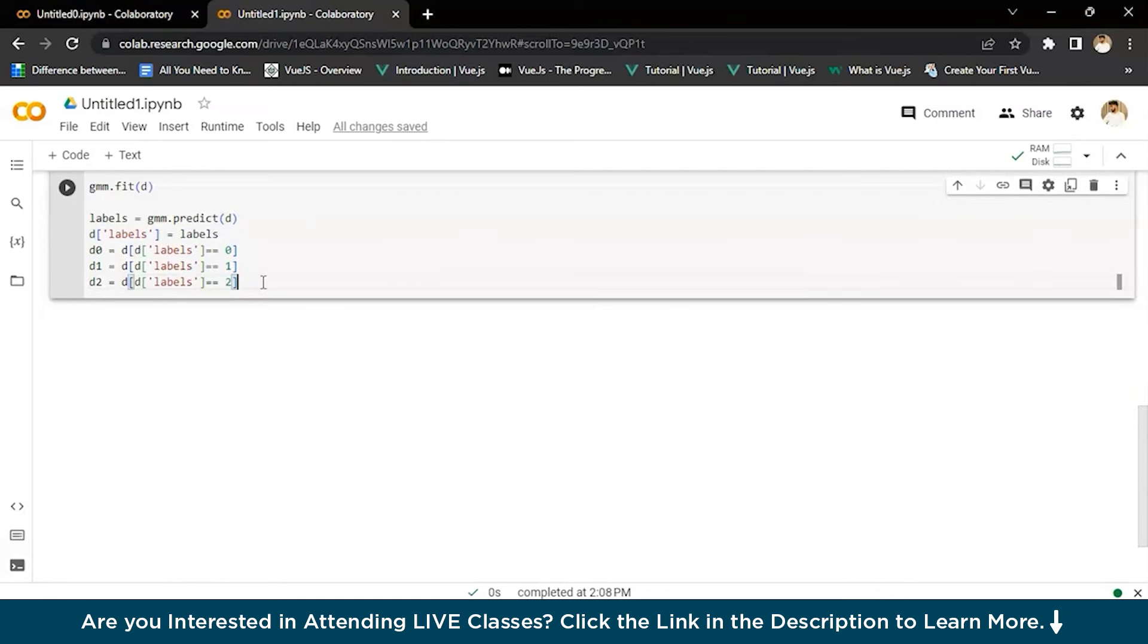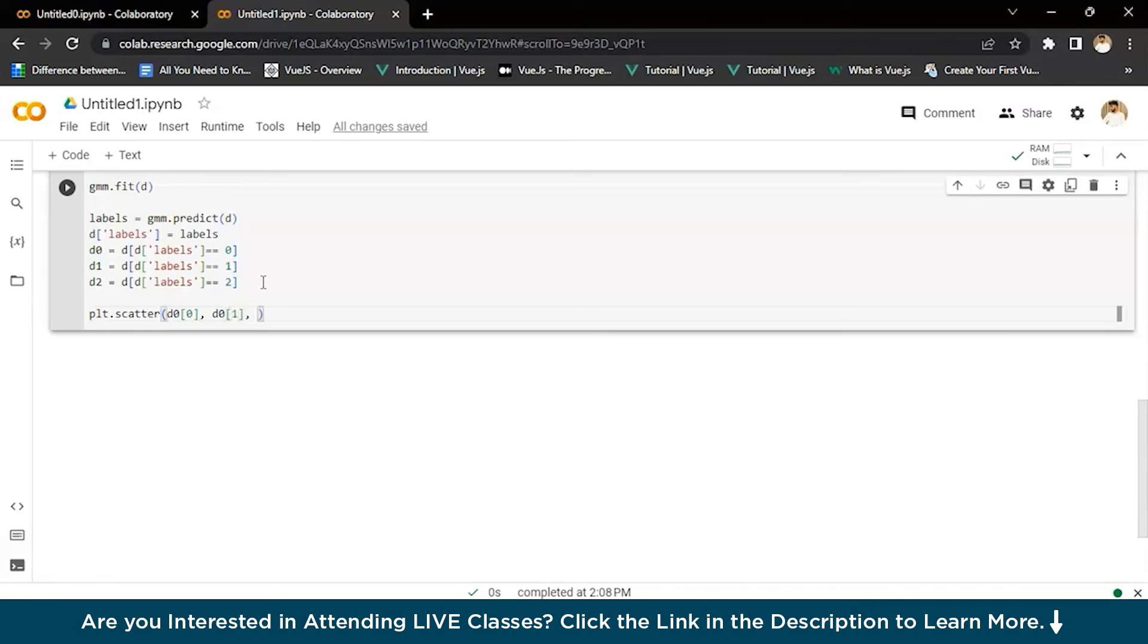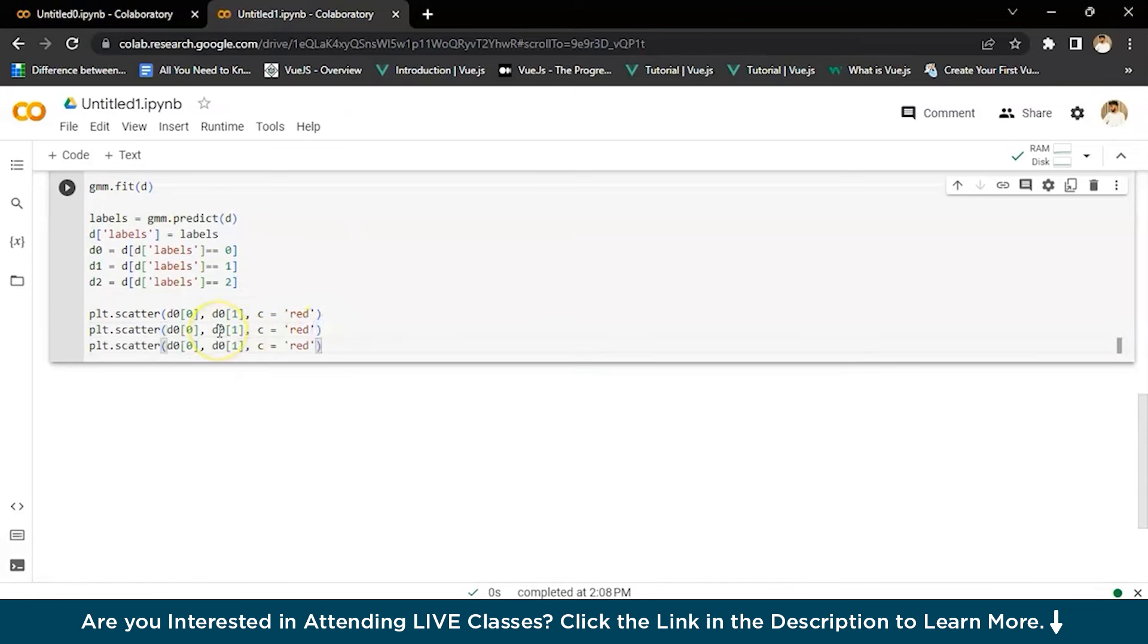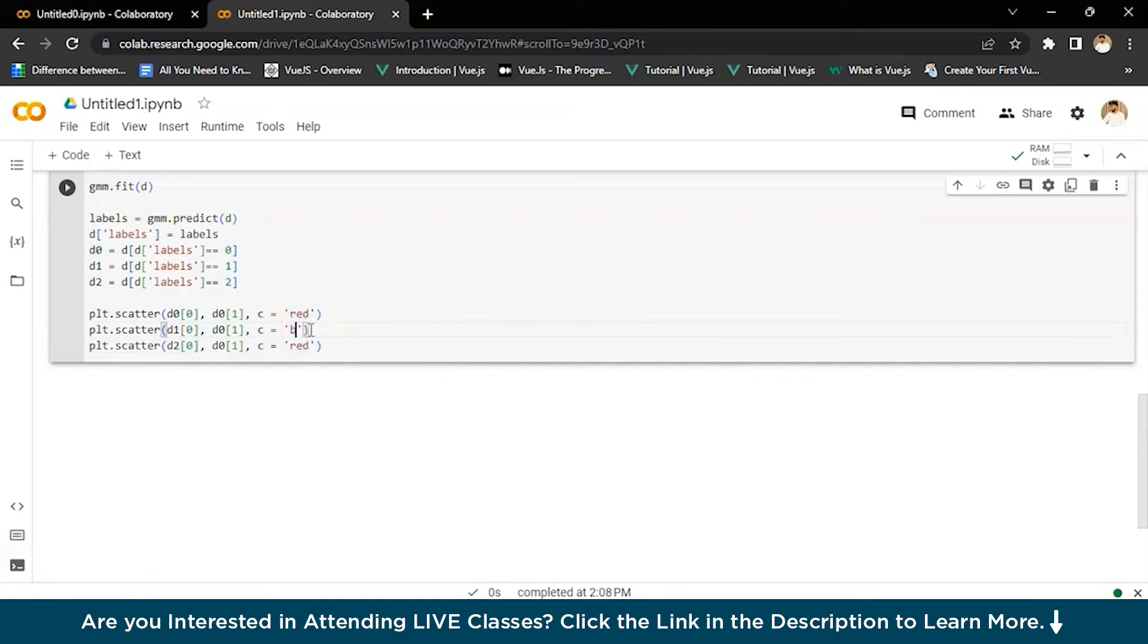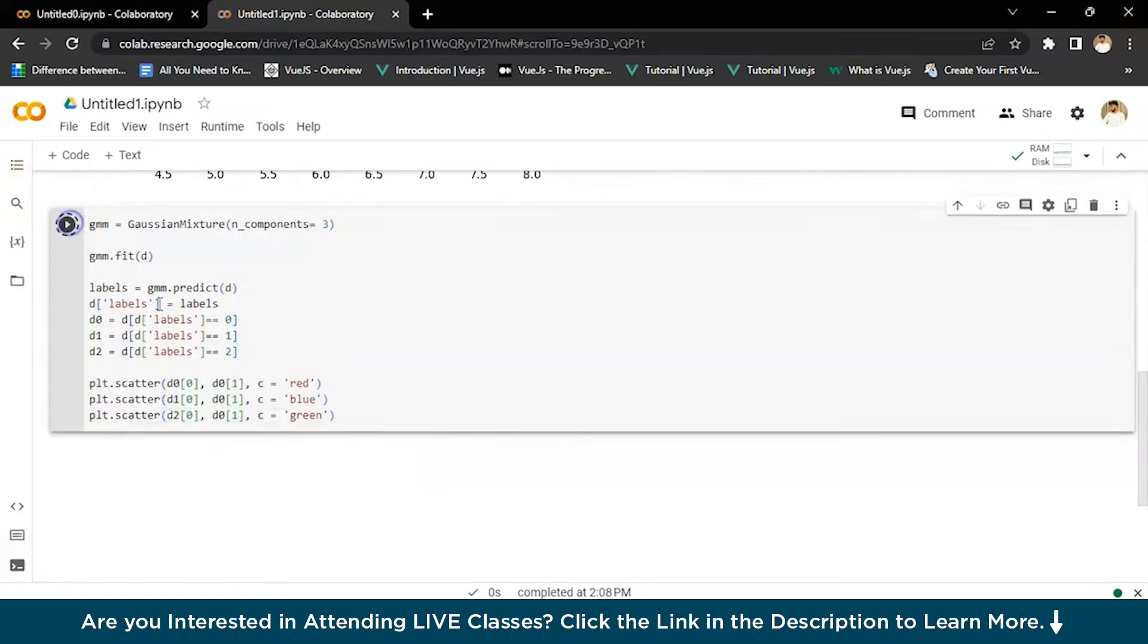Now that we've assigned the labels, we'll move forward and plot three clusters in the same plot. For that we'll write plt.scatter from d0 comma d0 one. We'll make this red. You have to write this so the color will be shown on the screen. Then we can just copy this line and paste it one, two, and three. We'll change the value here of d to d1 and d2, and then we'll change the color to blue and green. Everything looks good. Now let's execute this.